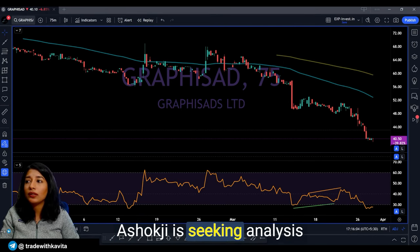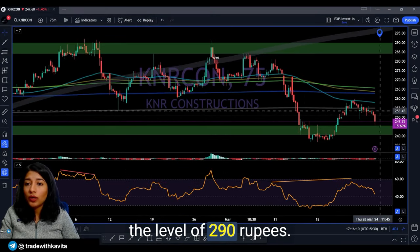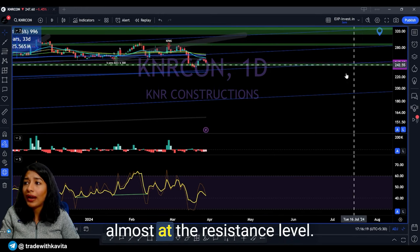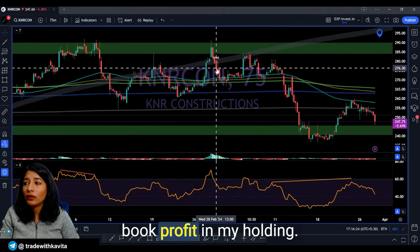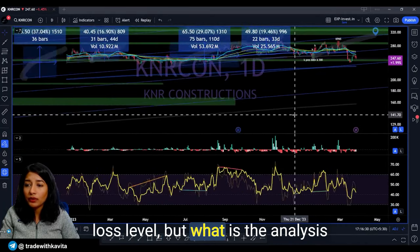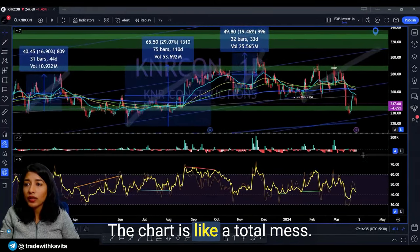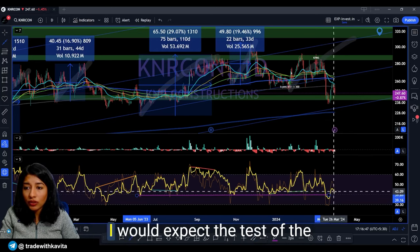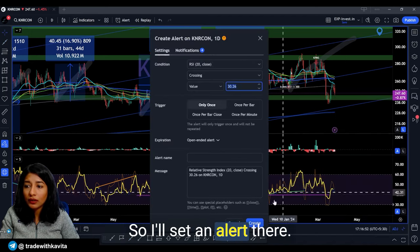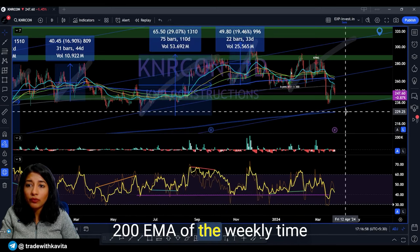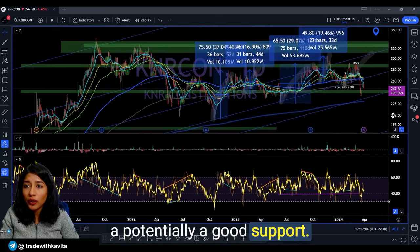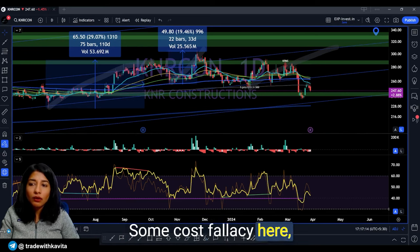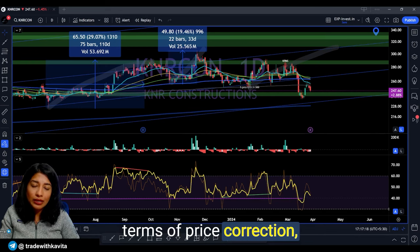Ashok Ji is seeking analysis on KNR Construction at the 290 rupees level. You have been holding it through a decline — bought almost at the resistance level where I actually booked profit in my holding. The daily time frame has breached the bull range, so I expect more correction and a test of the level of 30 on the daily RSI. The 200 EMA of the weekly time frame is hovering near 230, which is a potential support, but I'm not very bullish on KNR Construction and I would recommend you to exit the stock immediately and salvage whatever capital you can — don't fall for sunk cost fallacy.